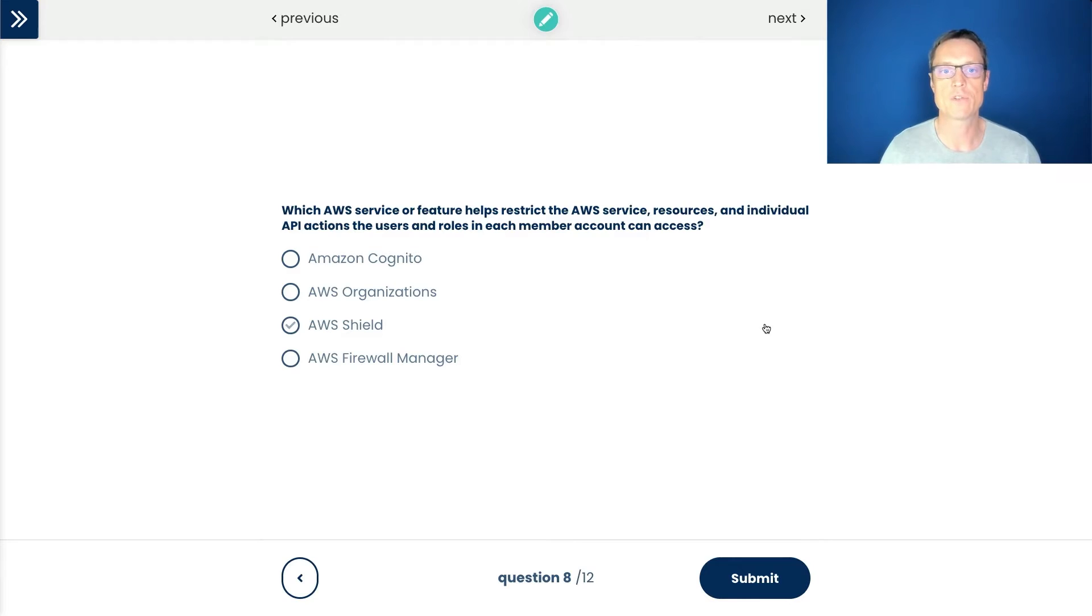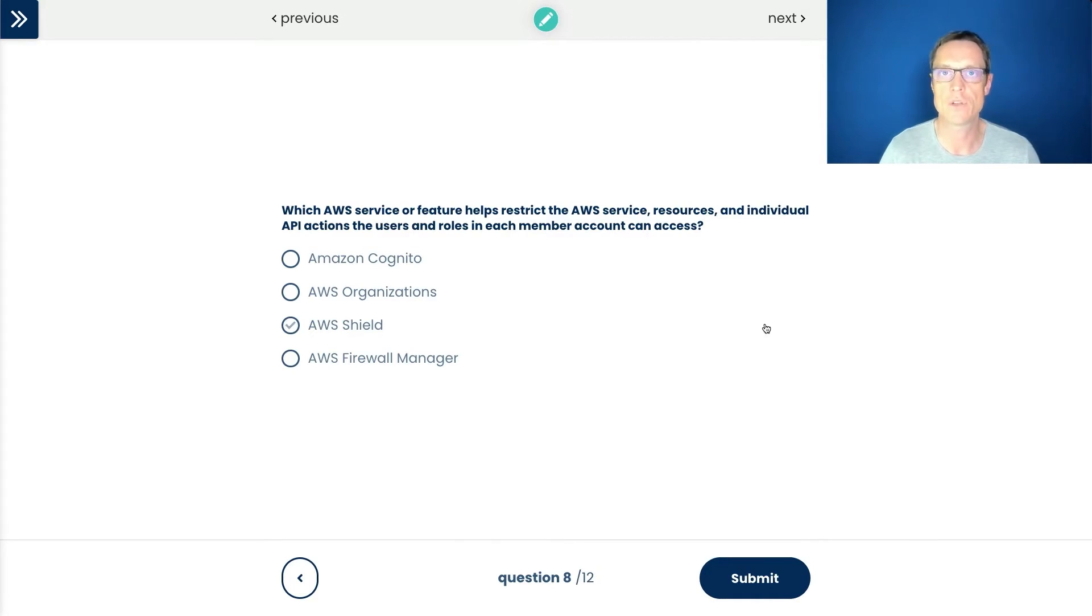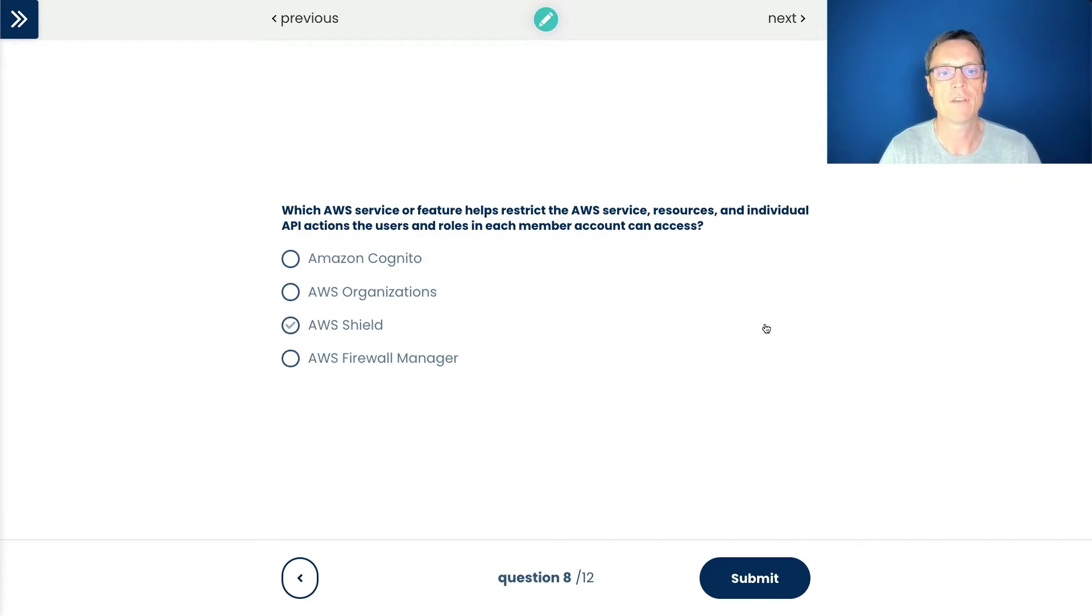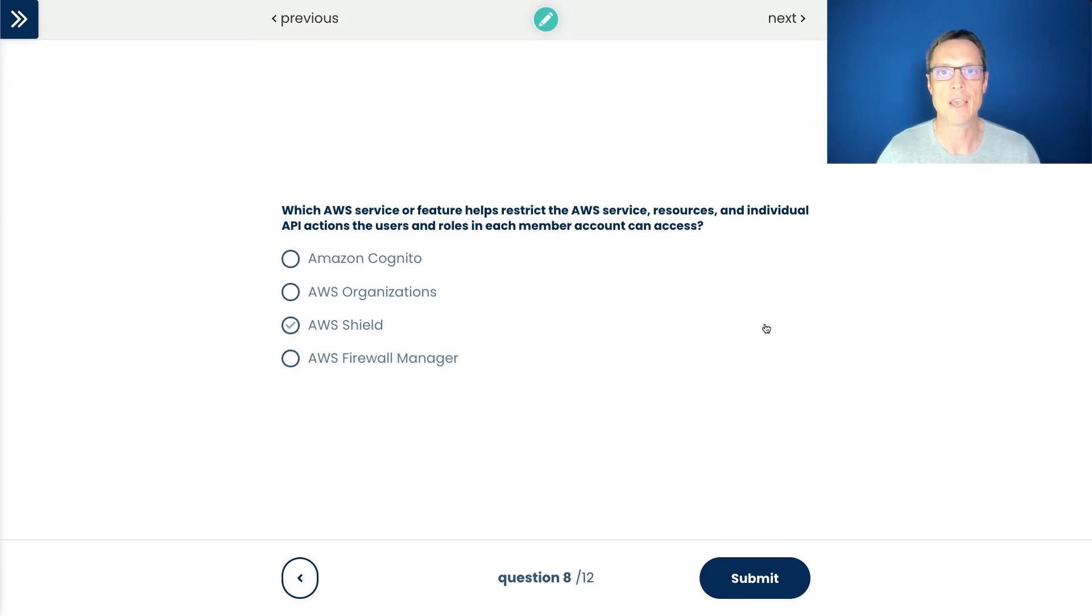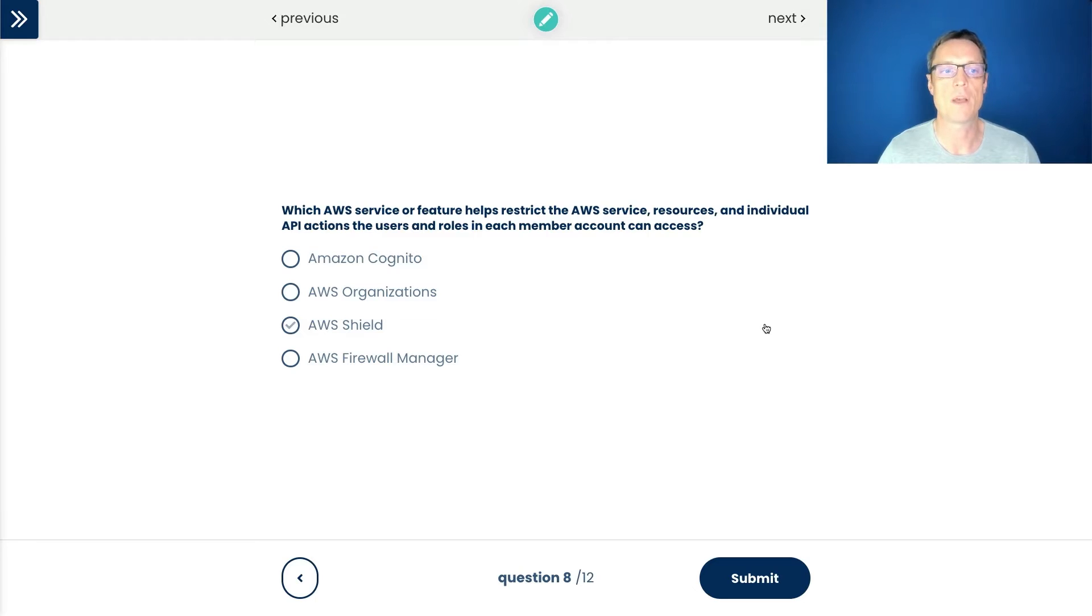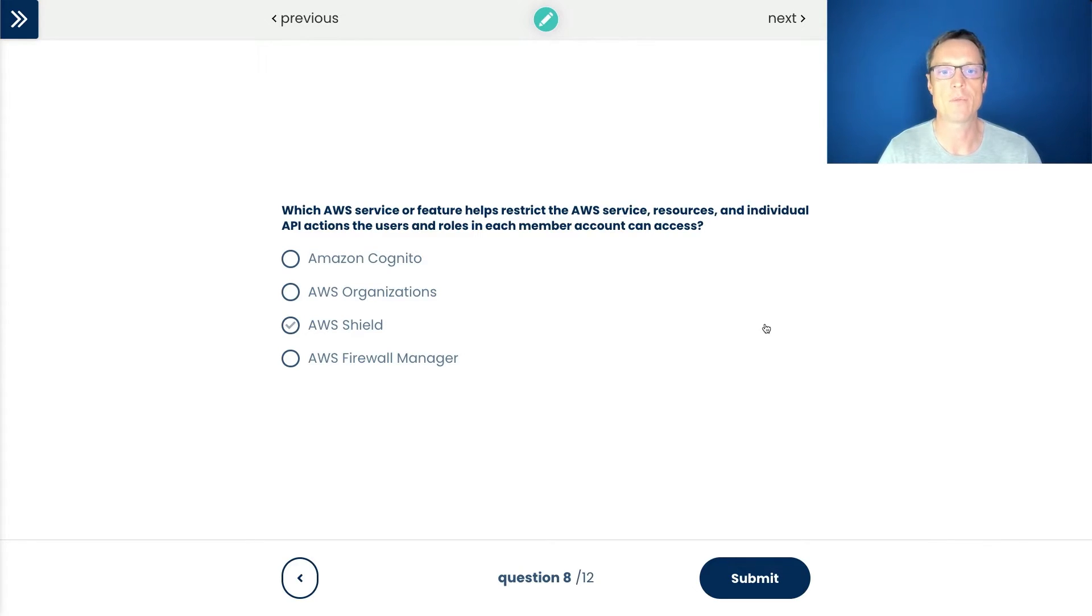Let's move on to the next question. Which service or feature helps restrict the AWS service resources and individual API actions the users and roles in each member account can access? Well, there's some interesting terminology here because firstly, they're asking for the member account. Member account is actually terminology associated with AWS organizations. So for me, that's given it away already. The other thing is I know that organizations is a way that we can centrally control API actions that are available in those member accounts. There's no other service that performs that.